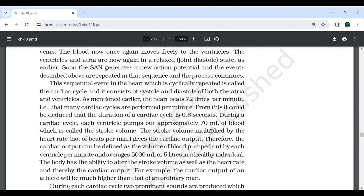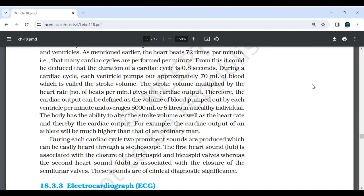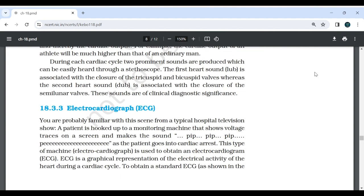During a cardiac cycle, each ventricle pumps approximately 70 ml of blood, which is called the stroke volume. The stroke volume multiplied by the heart rate (number of beats per minute) gives the cardiac output. The cardiac output can be defined as the volume of blood pumped out by each ventricle per minute, and averages 5000 ml or 5 litres in a healthy individual. The body has the ability to alter the stroke volume as well as the heart rate and thereby the cardiac output. During each cardiac cycle, two prominent sounds are produced which can be heard through a stethoscope. The first heart sound is associated with closure of the tricuspid and bicuspid valves, whereas the second heart sound is associated with closure of the semilunar valves. These sounds are of clinical diagnostic significance.